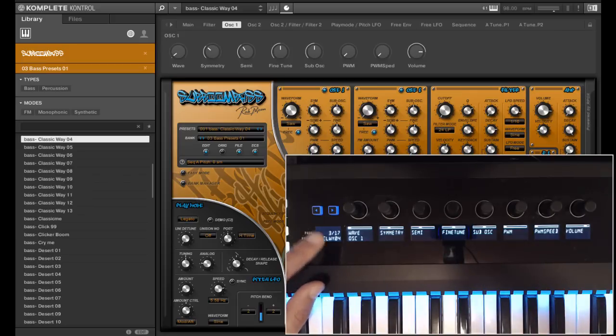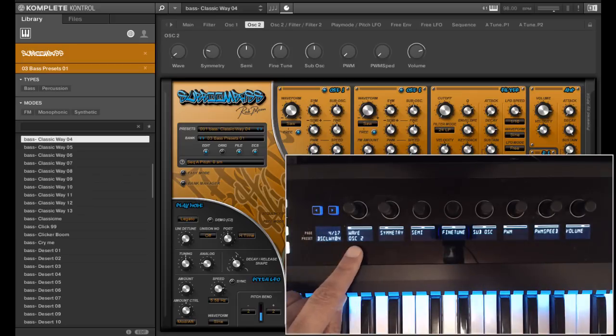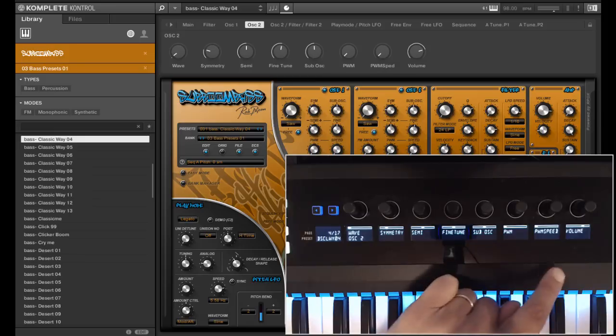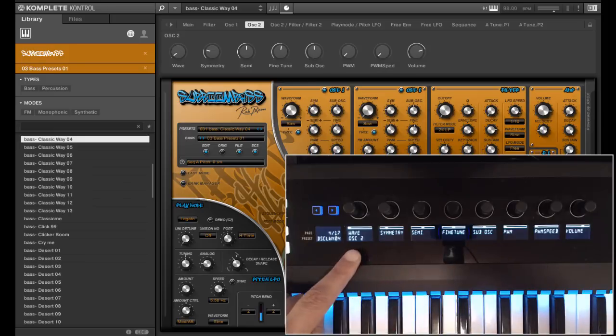At page 4 we will find oscillator 2, with the same setup as oscillator 1.